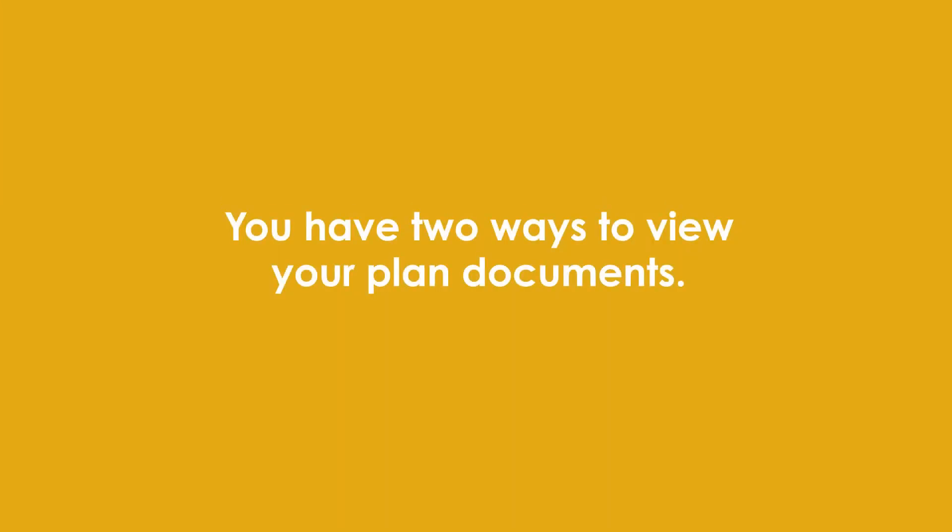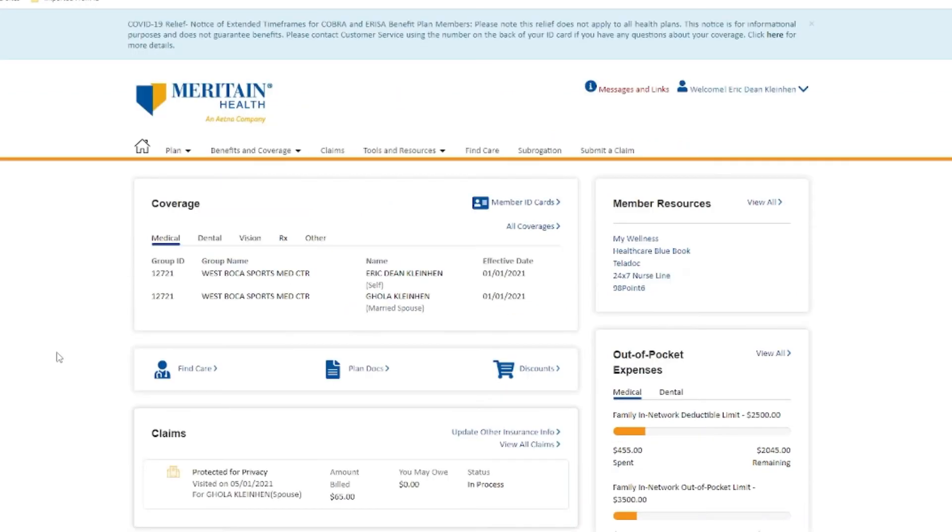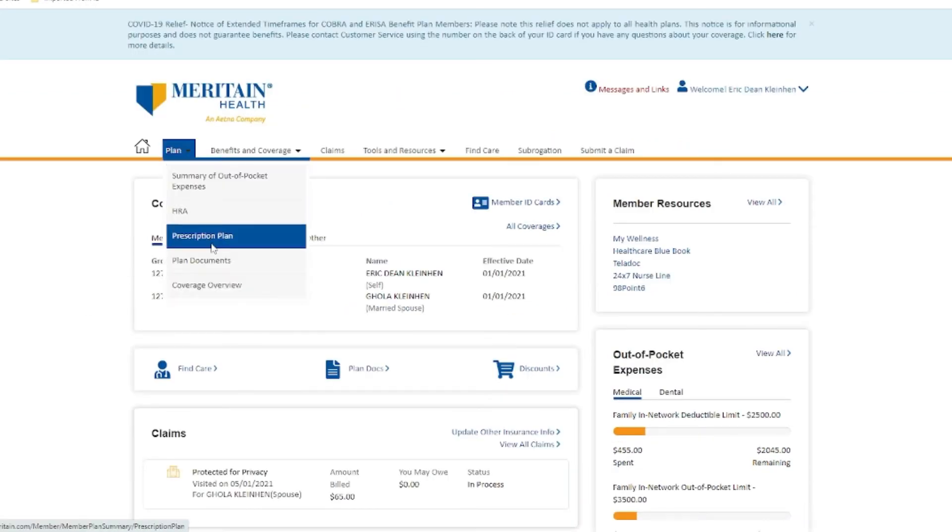You have two ways to view your plan documents. First, you can click on the Plan Docs icon on your dashboard. Or from the Plan drop-down, click on the Plan Documents link.